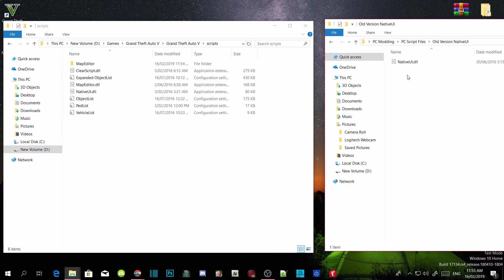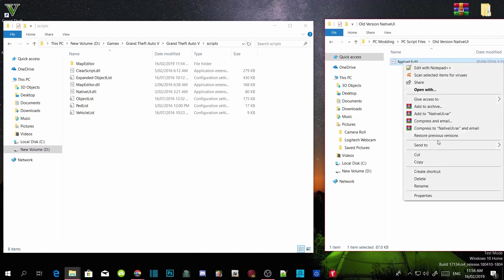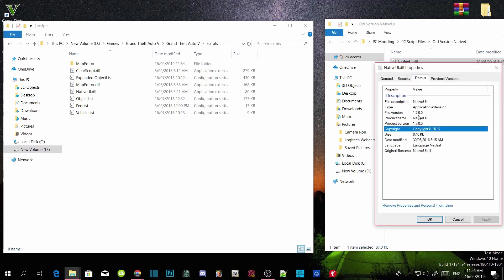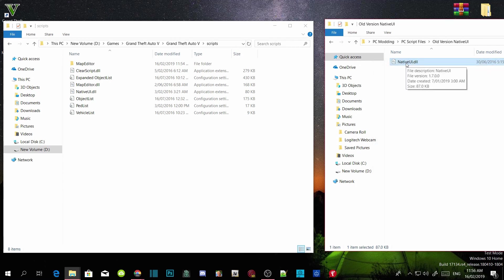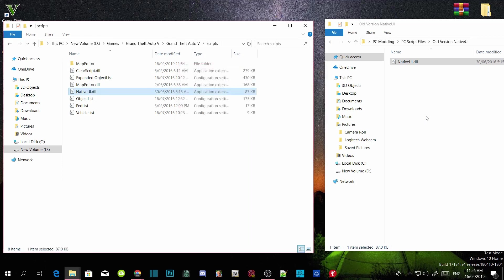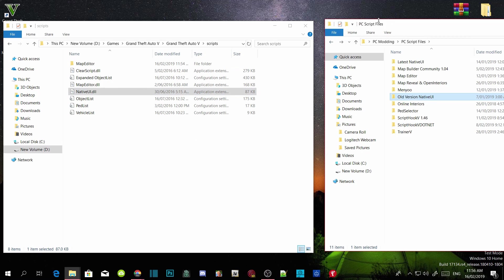Make sure you have NativeUI.dll version 1.7. If you're unsure, right-click it, go to Properties, then Details, and it will show the file version as 1.7. Then click on NativeUI.dll, drag it into your scripts folder, and when the prompt appears, click Replace. There you go.